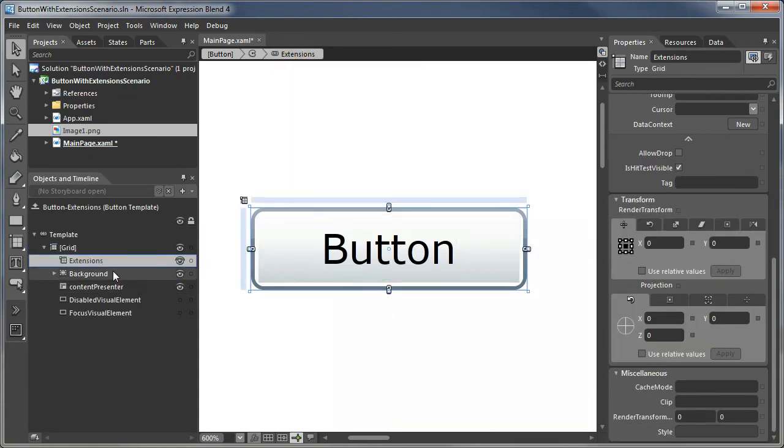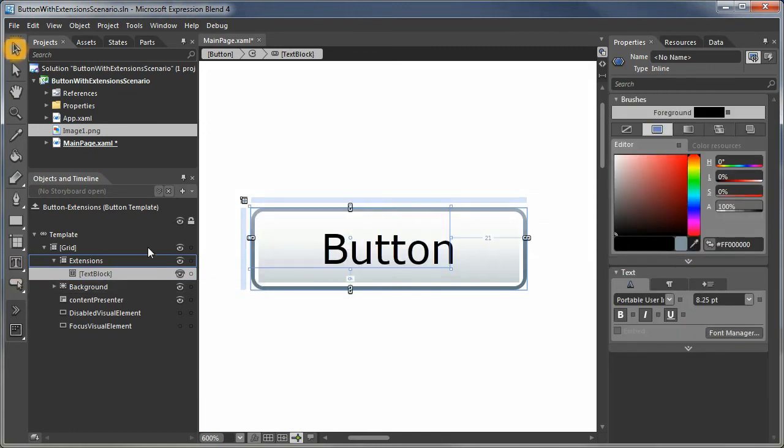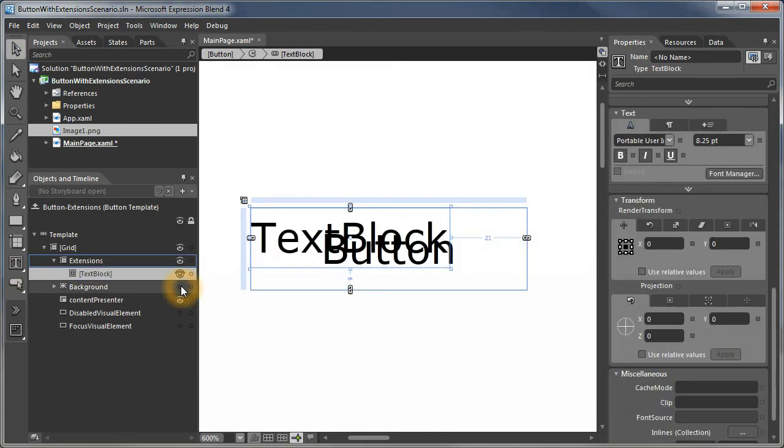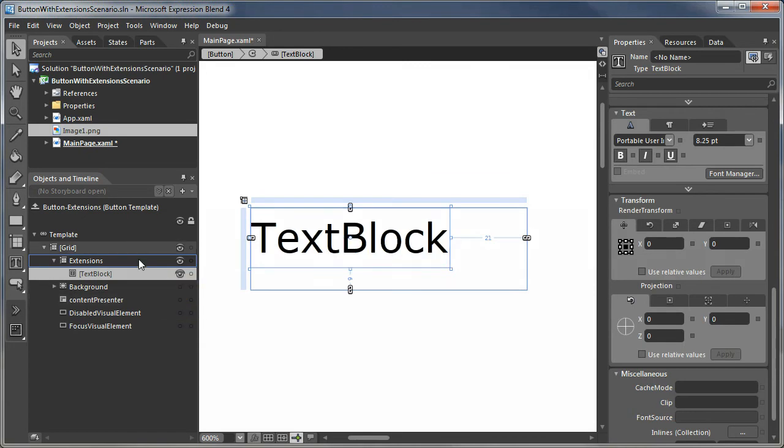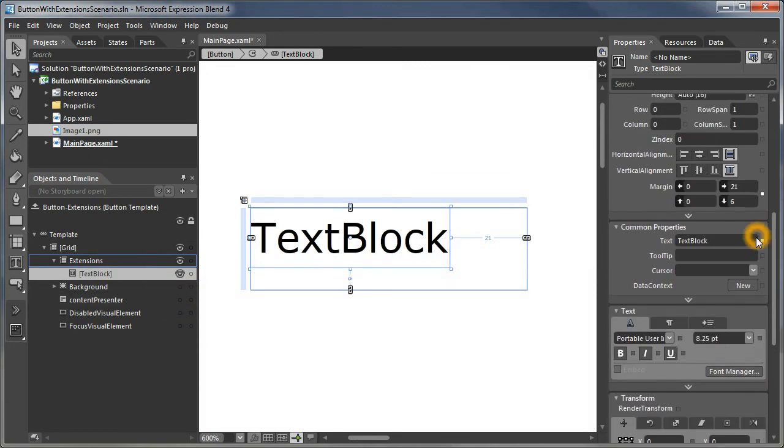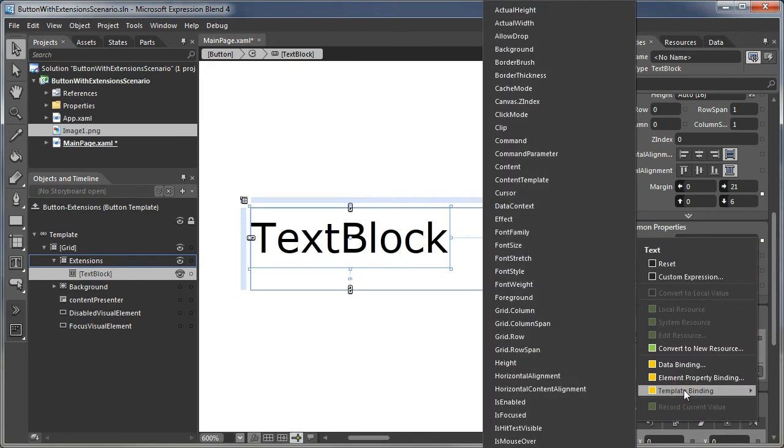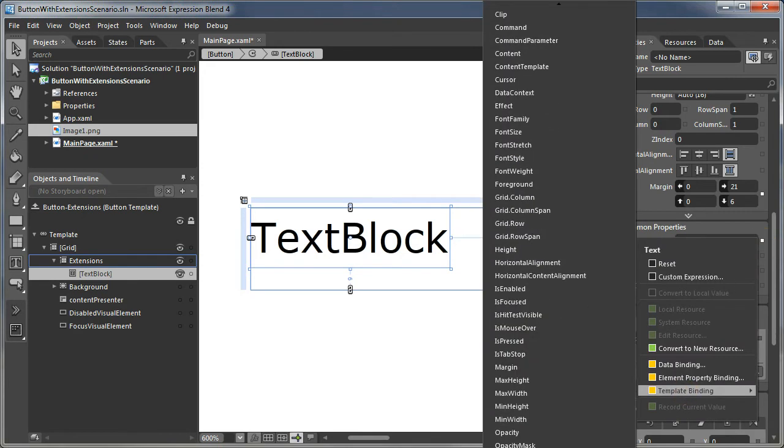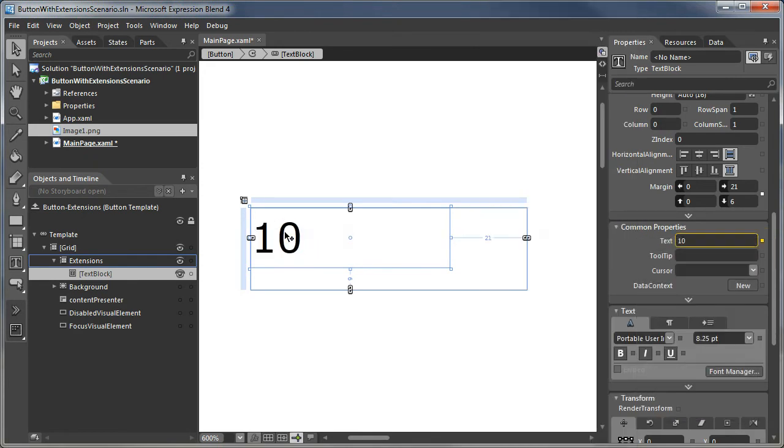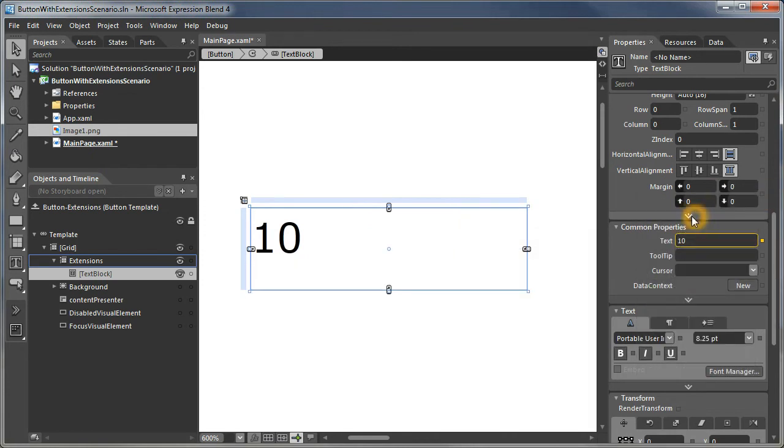Within that we're going to put a text block. There's that text block. And we're going to bind it. Let's turn off everything else so you can see that text block. We're going to bind that text block's text property to the tag property. So it fills in with 10. And we're just using this as a way to get that value, 10, into our project, into the template.